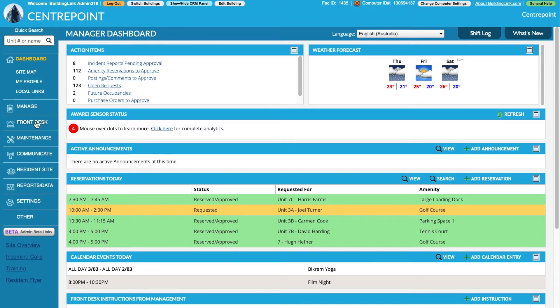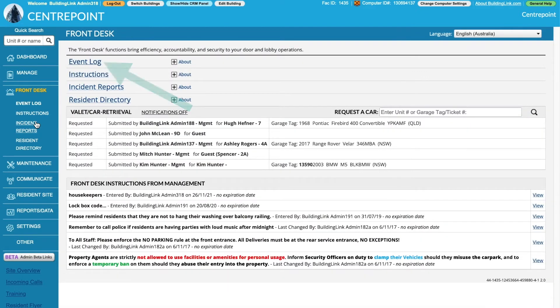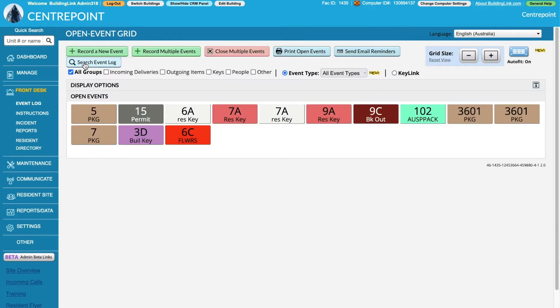Get started by selecting front desk on the left menu, then event log. This page will show the open event grid.